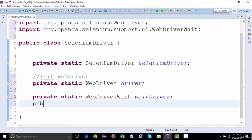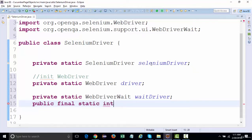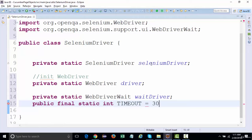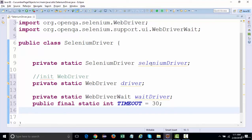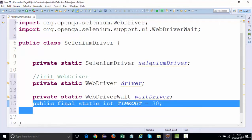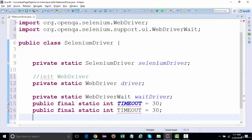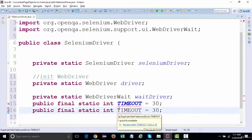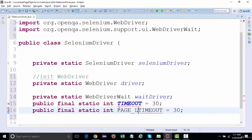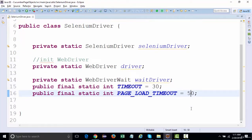We can define the timeouts, so with the 'public final static int timeout = 30'. If you want to define a page load timeout you can do that as well, let's say 50 seconds. The page should not take more than 50 seconds to load.